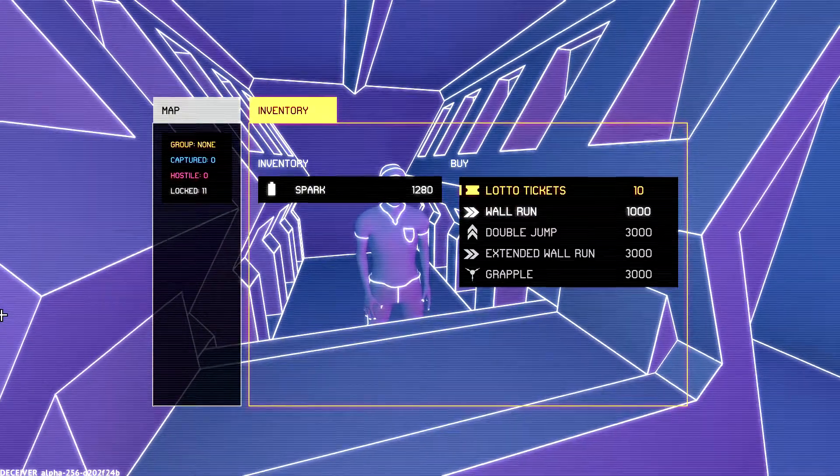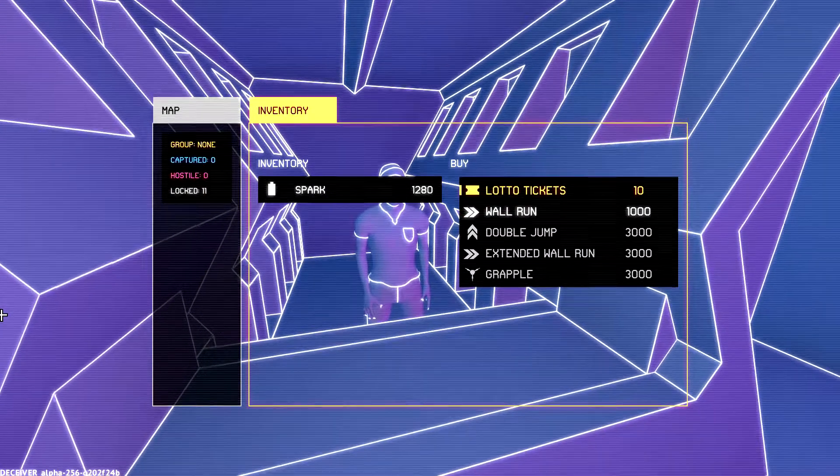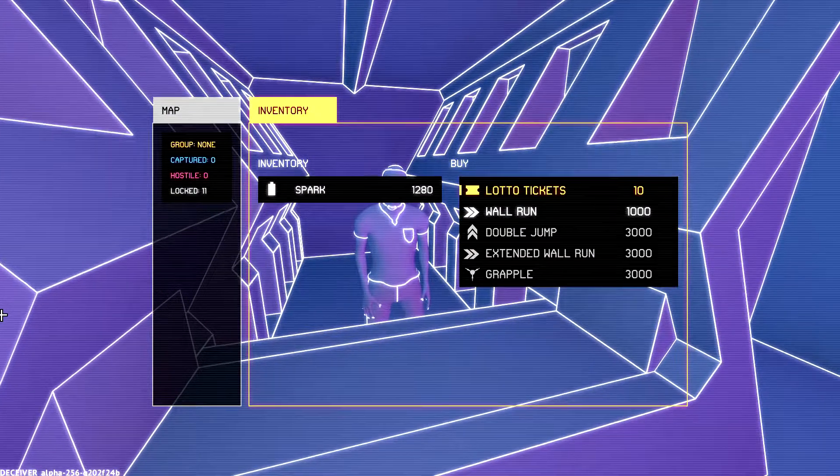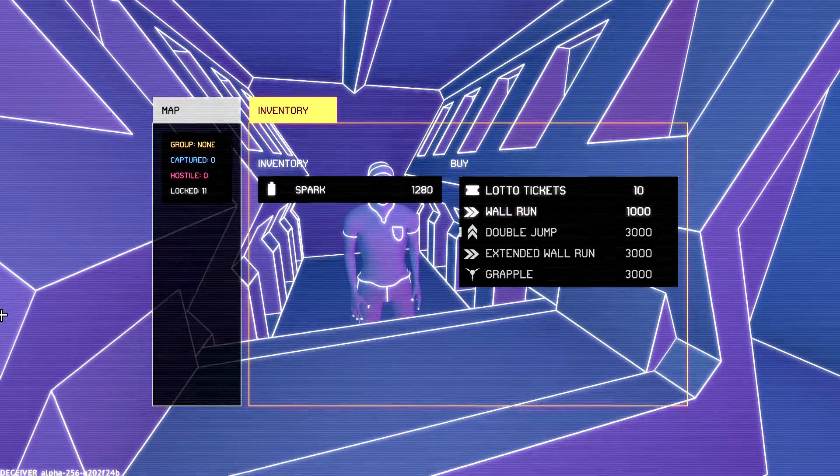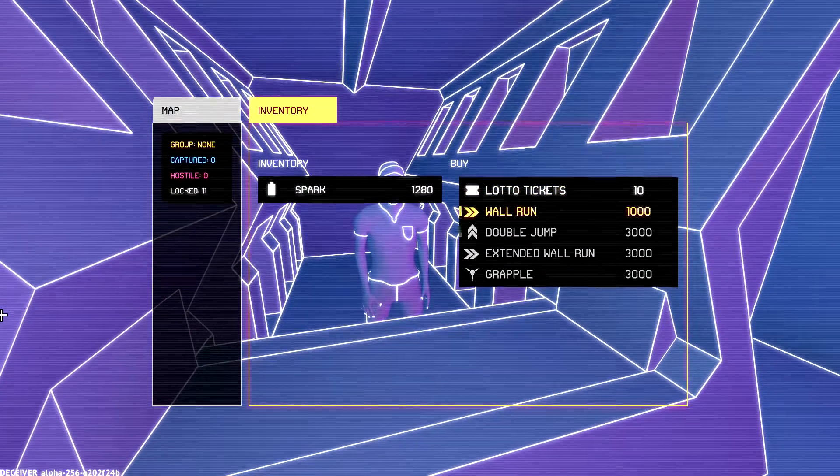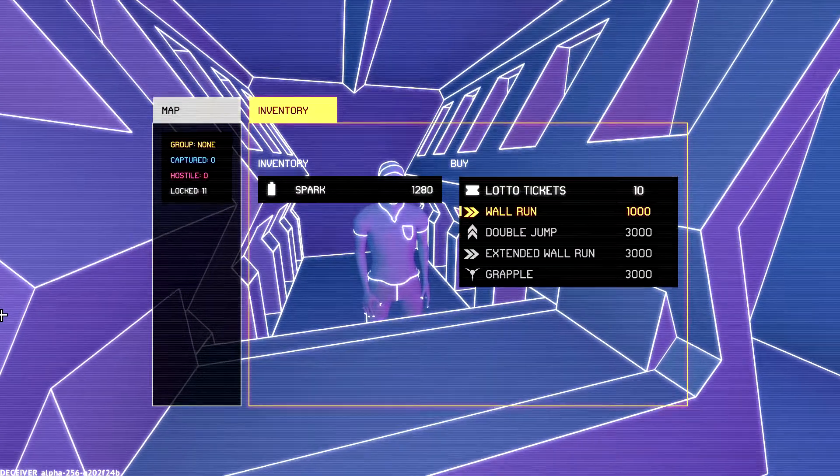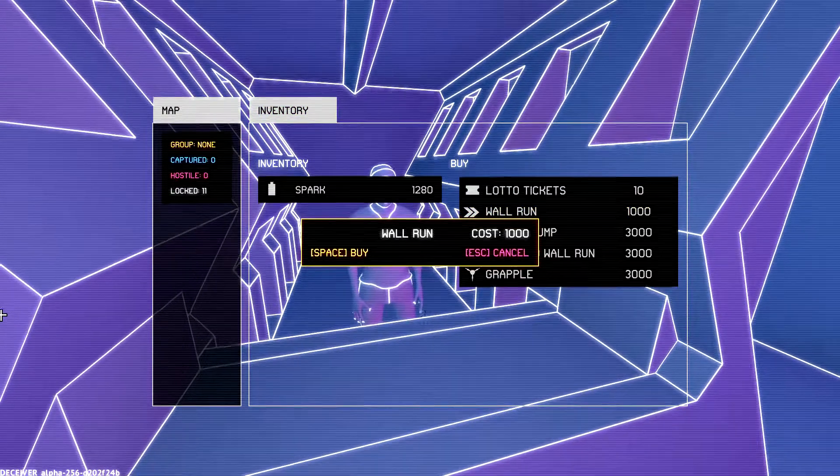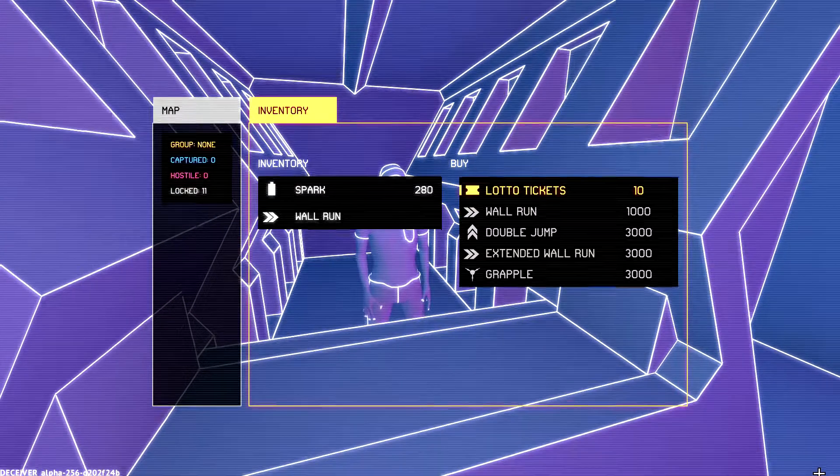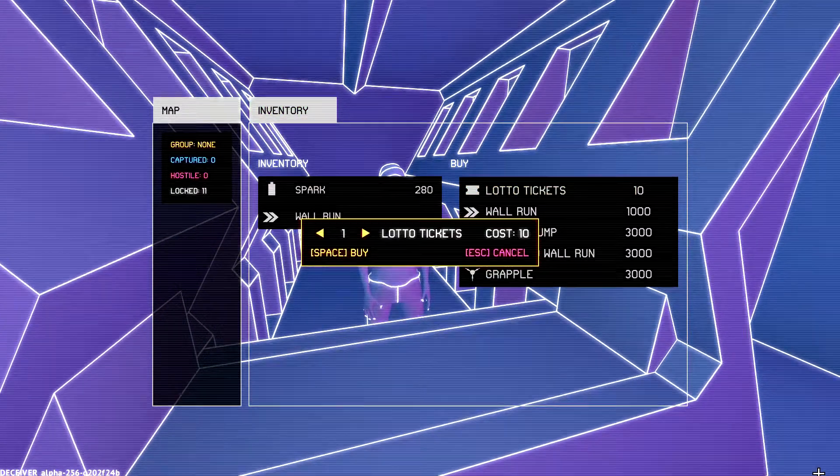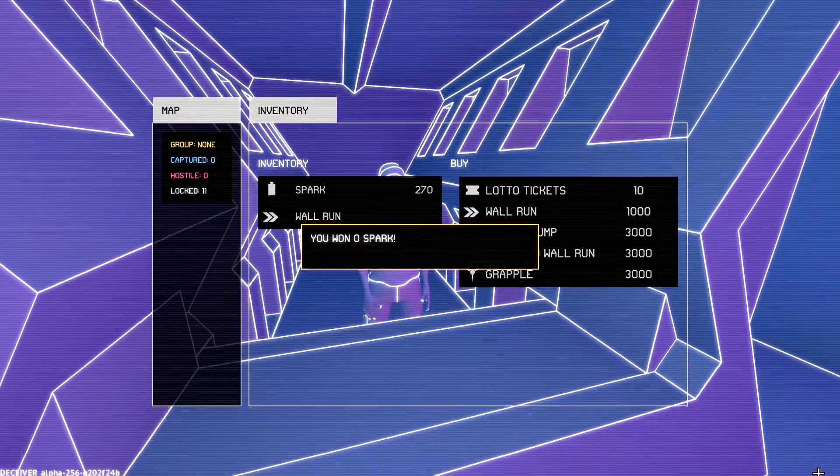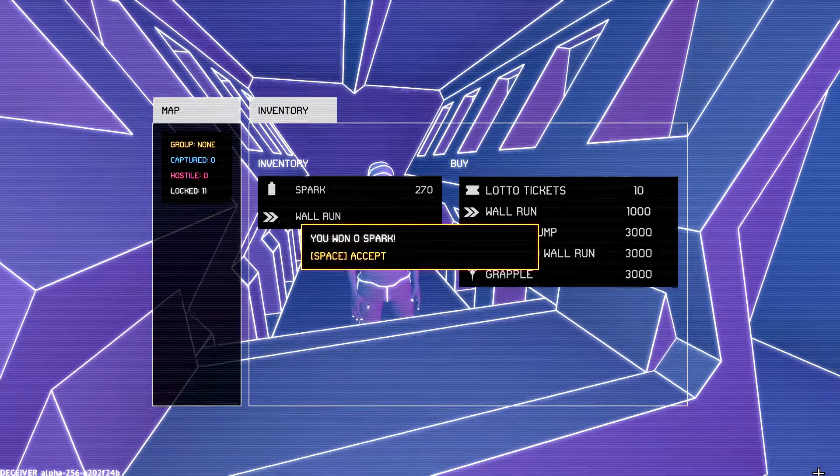Give me some of the things. Lotto tickets. Wall run would be really nice. Or double jump. I don't have enough for any of this, though. Well, I have enough for wall run. I am the wall run. Cuckoo, ca-choo. Yeah, why not? Let's buy one. You won zero spot. Ah.